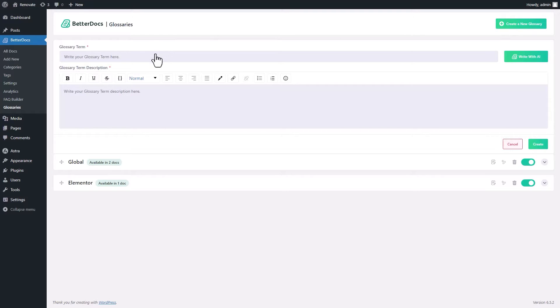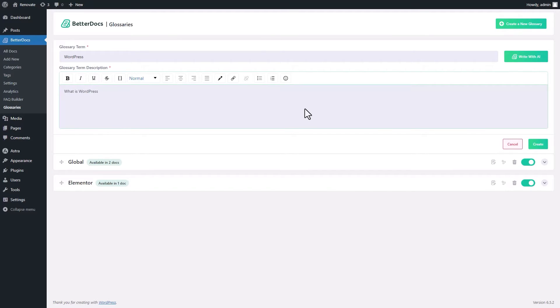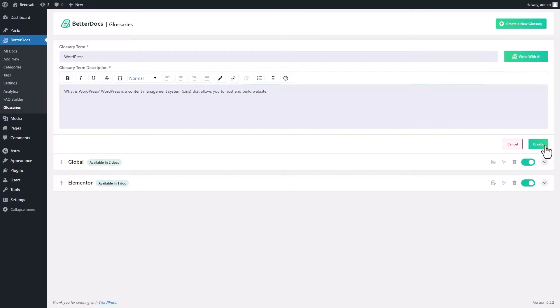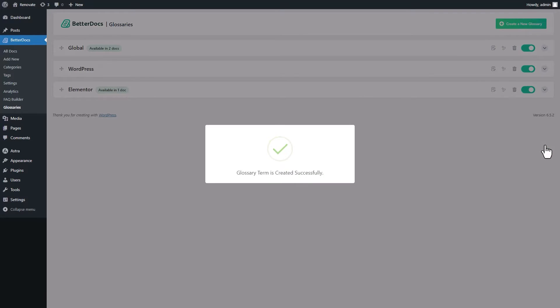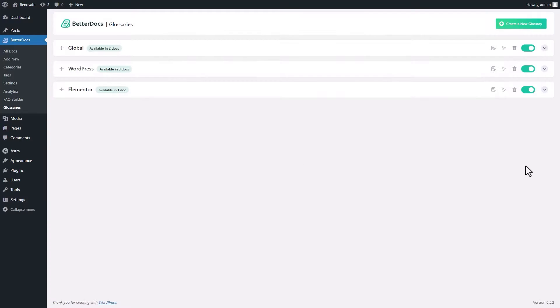Enter a glossary term and provide a description for it. Once you are done, hit the create option to add your glossary to your knowledge base.